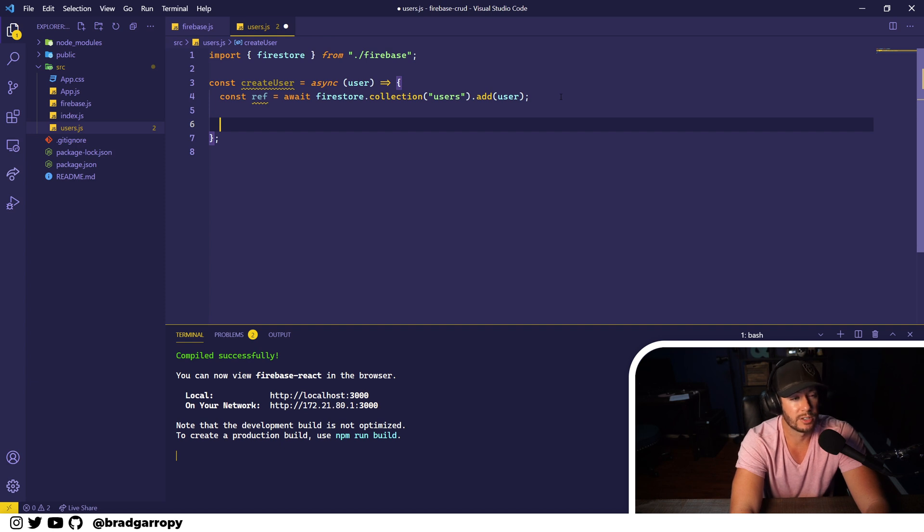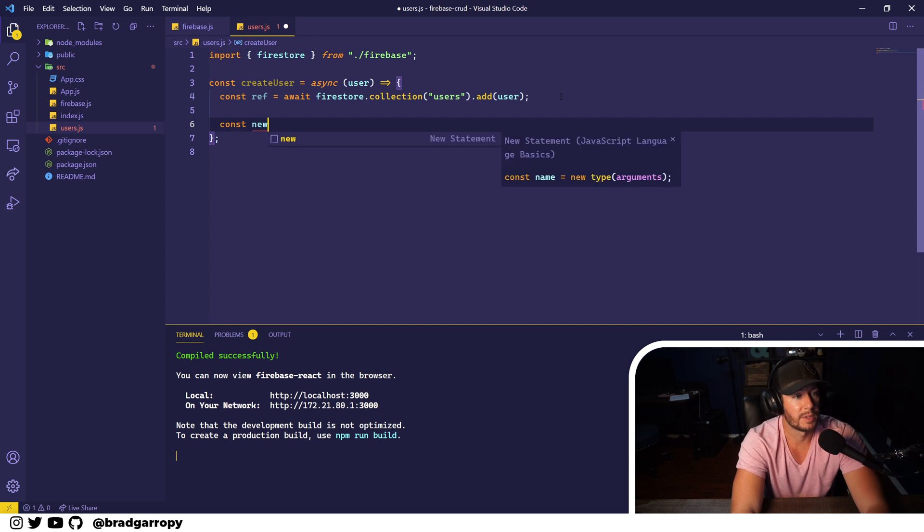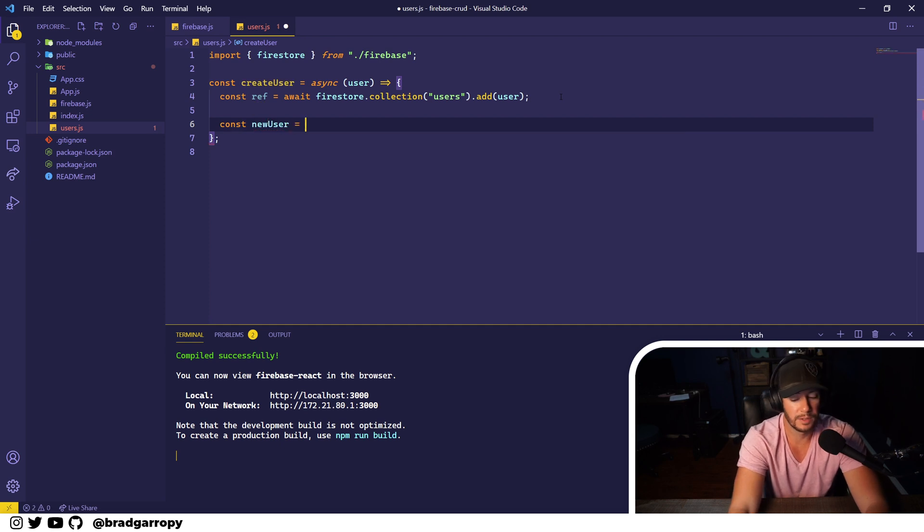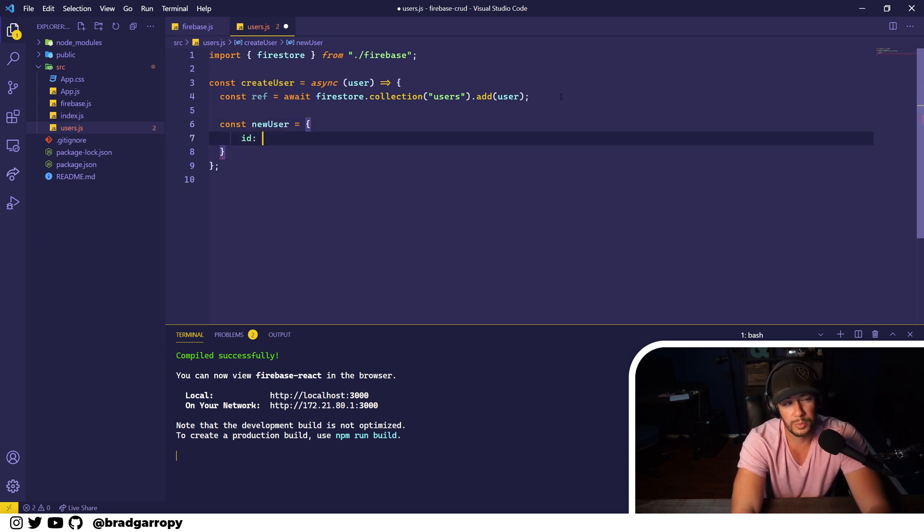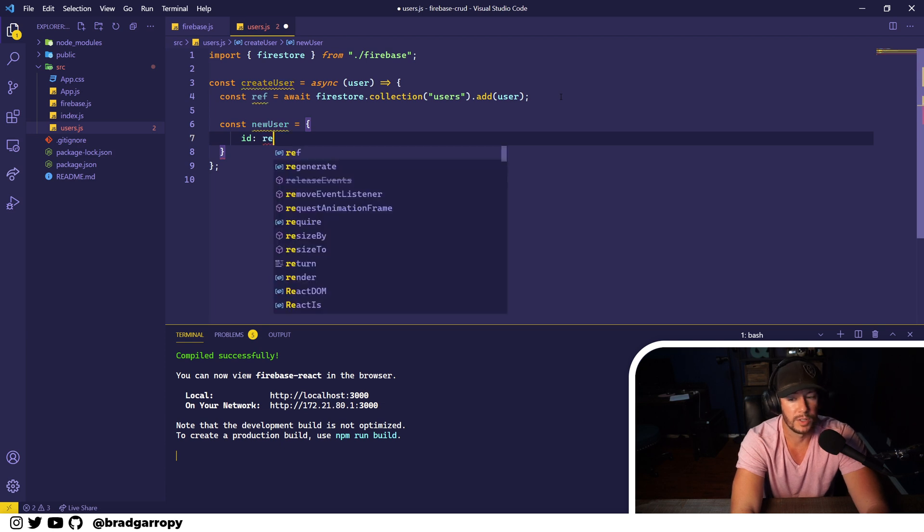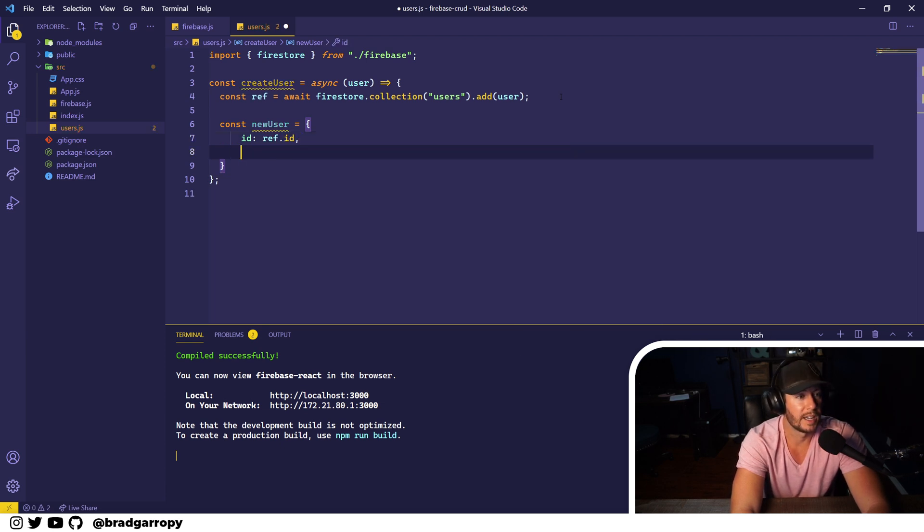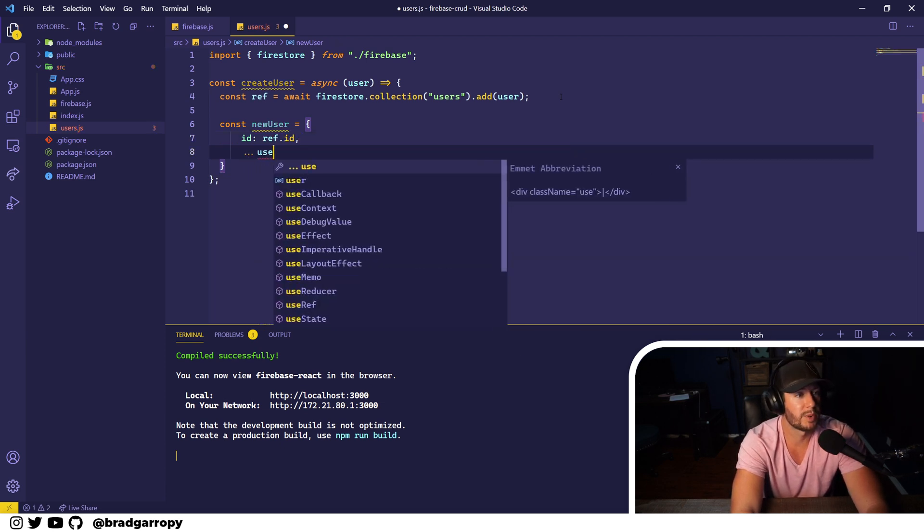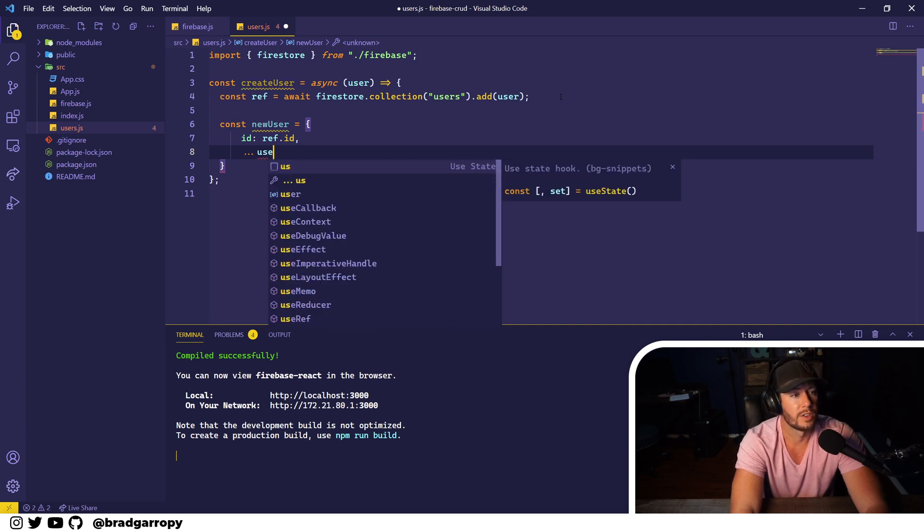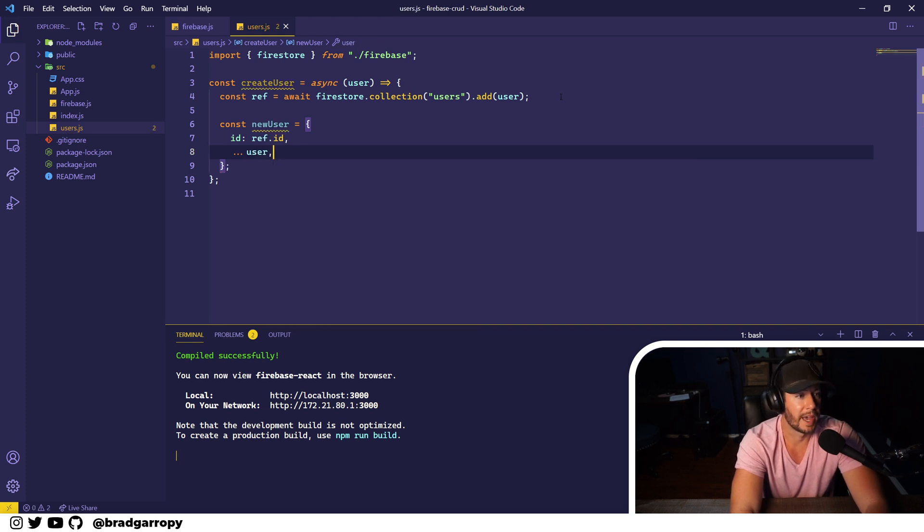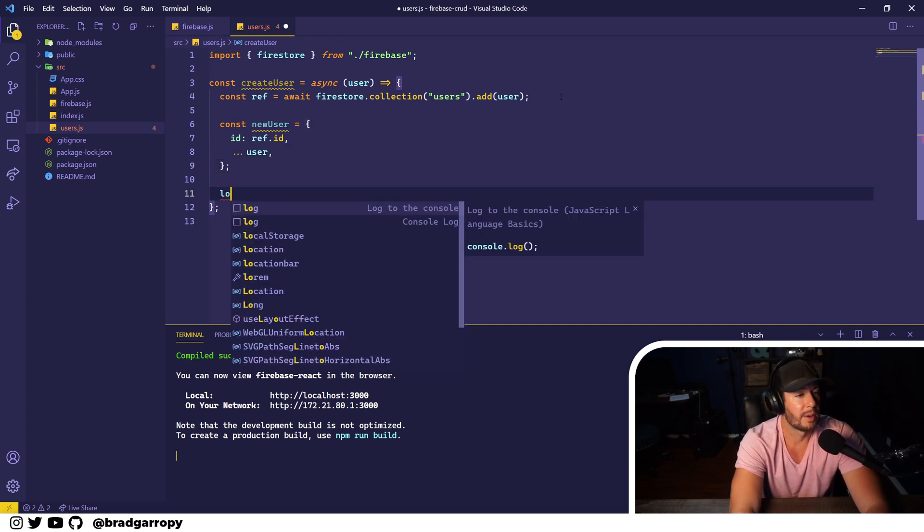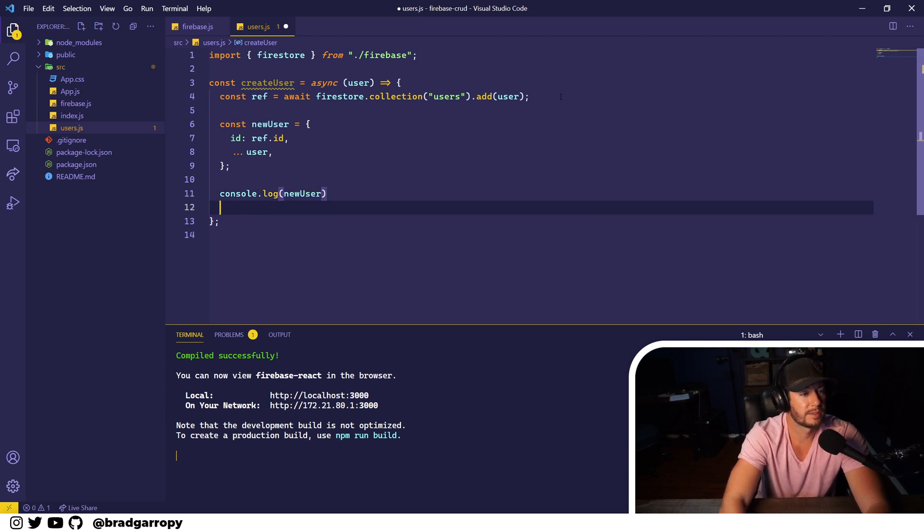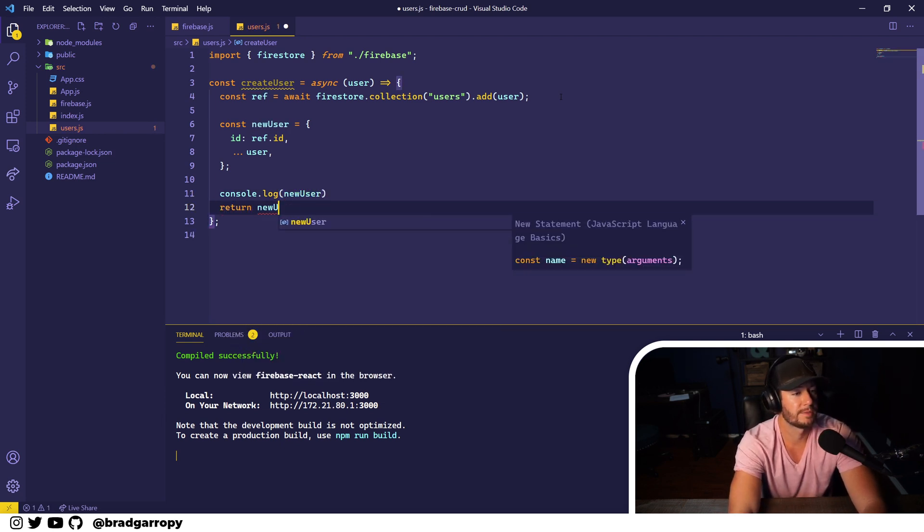What I'd like to do is actually return the new user from this method, so we'll create an object called newUser which will have two properties - the id, which is ref.id, and we'll spread in the user that we passed. Now we can console log this out and return it.